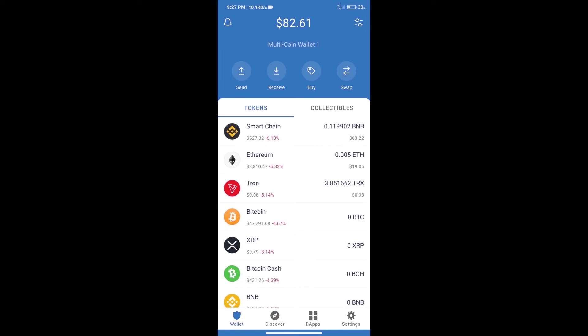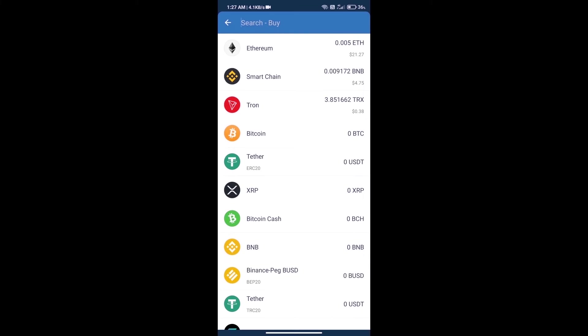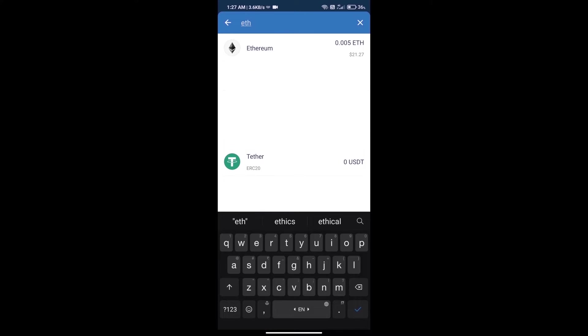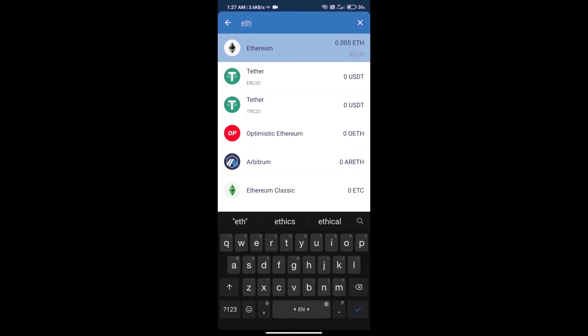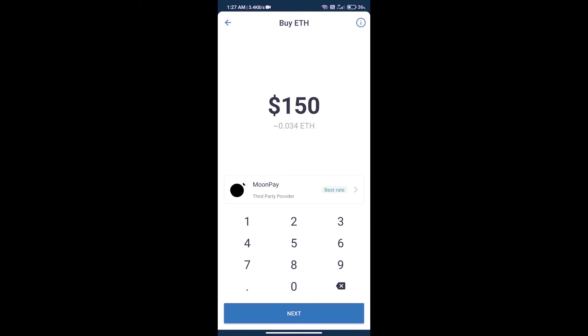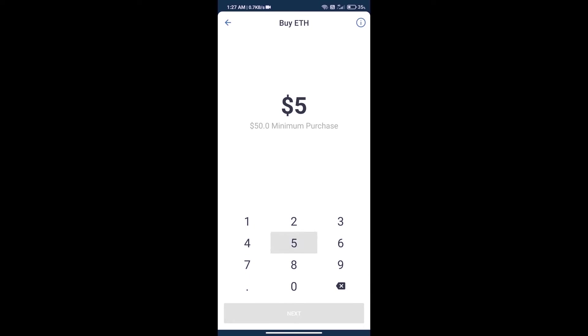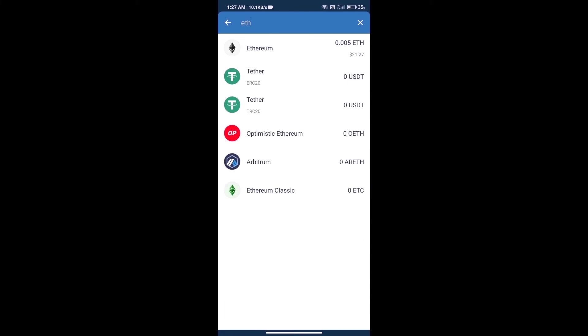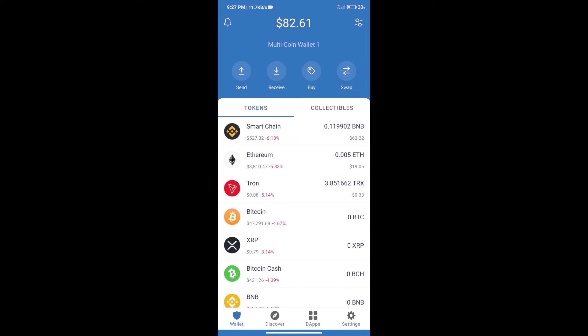First, we will purchase Ethereum. Click on the buy button, search for ETH, and click on Ethereum. Here we can purchase a minimum of $50 ETH using MoonPay. After purchasing ETH...